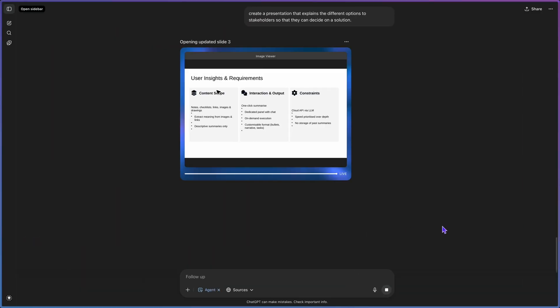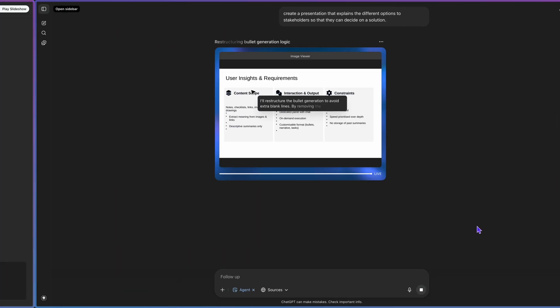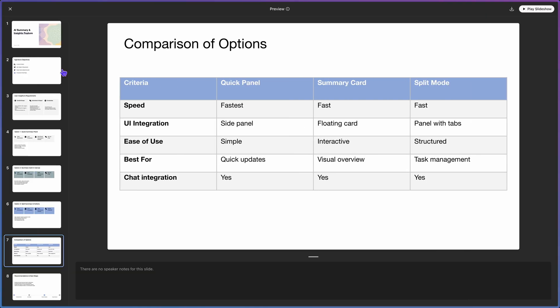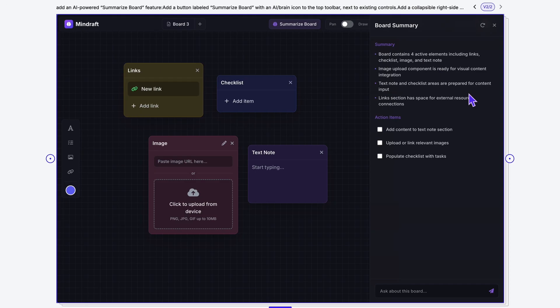Most people add new features to existing products the wrong way, and they end up facing usability problems. You can't just take a feature request and implement it because the request itself might be incomplete or misleading. In this video, we'll use AI to run the full UX and UI process to turn a feature request into a grounded solution.